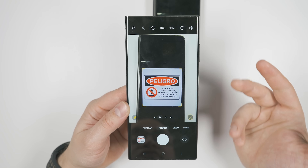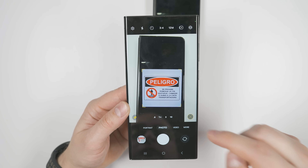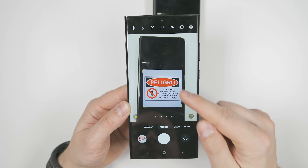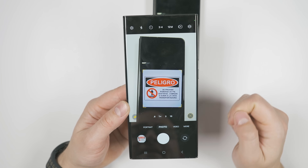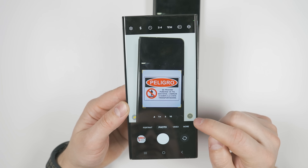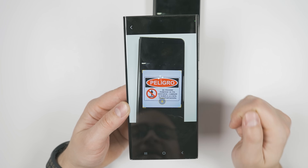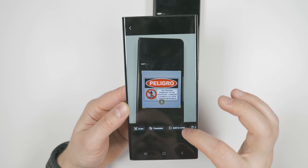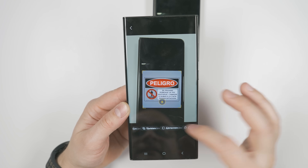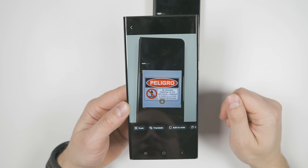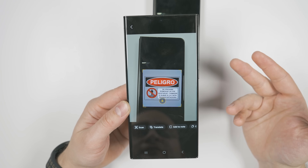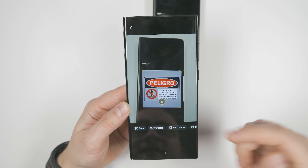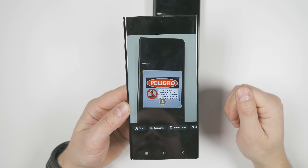These translation features are also available right from within the camera app. If you aim the camera at any text, you'll get the T icon, and tapping it gives you the same options as in the gallery application. The difference is that you don't have to save the image to your gallery in order to translate it.